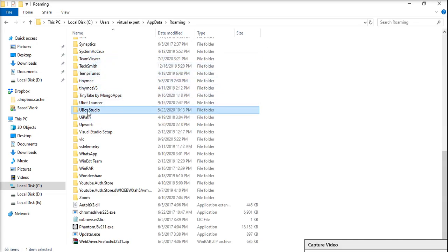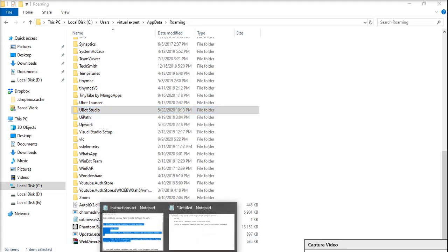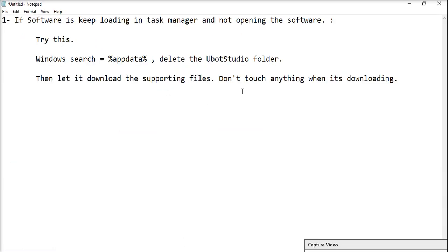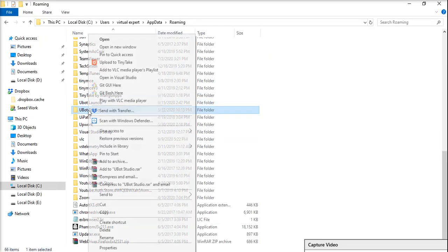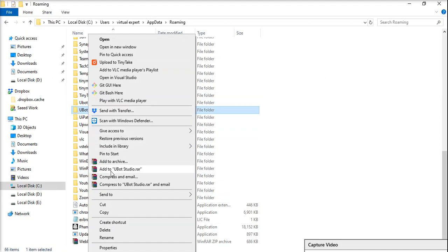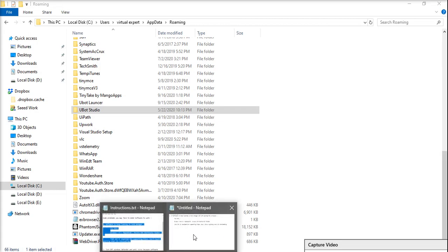So if the software is not launching and you're facing this problem, you just have to delete this folder. Delete the uboard studio folder and then run the exe again.